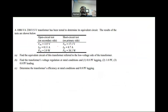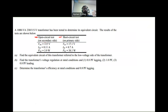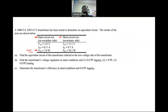We have a 1000 VA, 230 by 115 volt transformer that is tested to find the equivalent circuit. The open circuit test was done at the secondary side or the low voltage side, where we apply the rated voltage of 115 volts and measure the open circuit current and the open circuit power, which is the core loss. The short circuit test was done at the primary side or the high voltage side, where we apply a small voltage to have the rated current flowing in the windings and measure the copper loss.